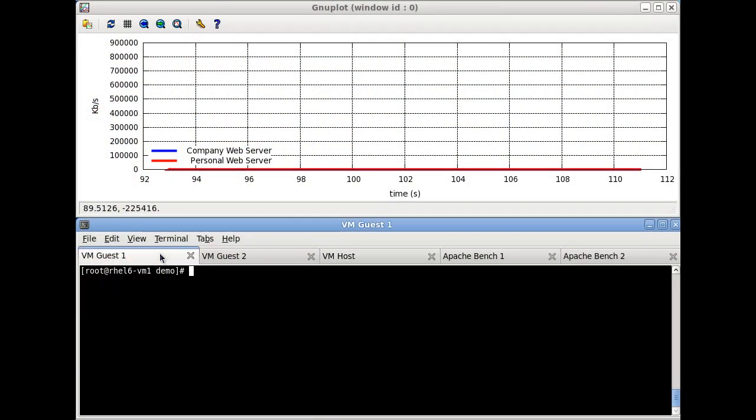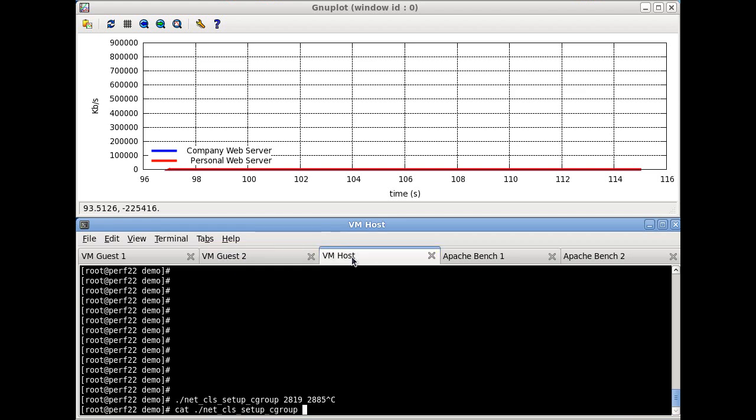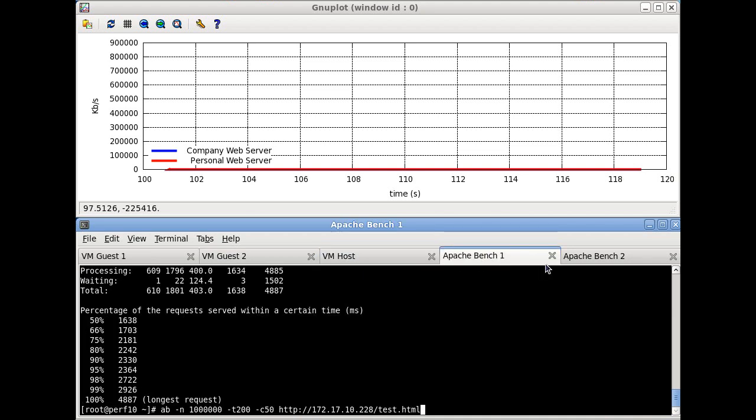So let me show you an example of how this works. Let's imagine we have a corporate web server and a personal web server, each running on their own VM guest on a shared host with a shared network link.